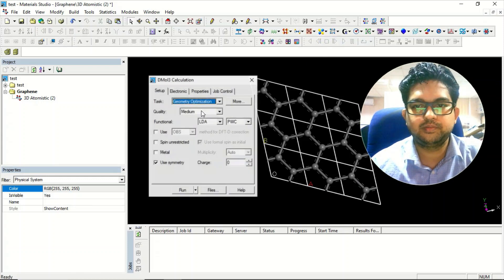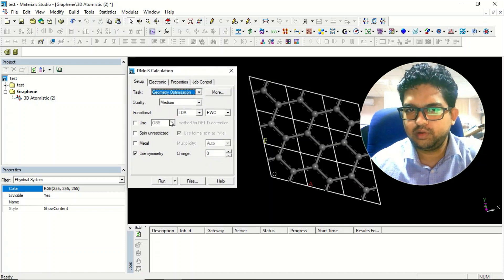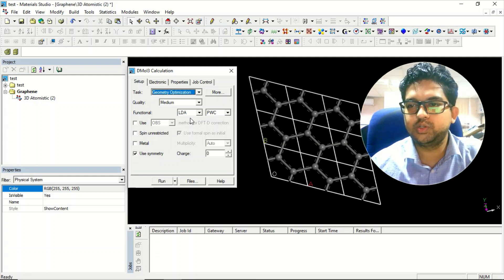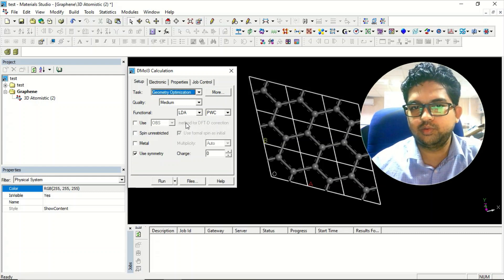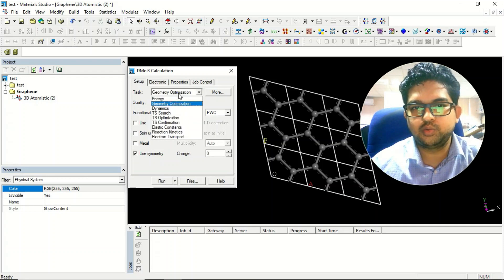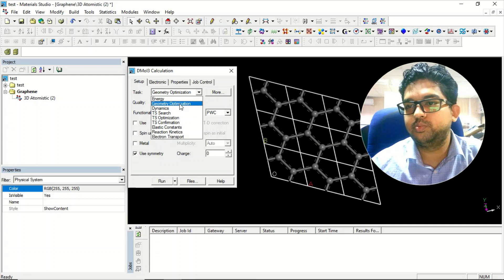This menu is similar to CASTEP. If you haven't seen how to submit a calculation using CASTEP, please go and see that video first, and then come here — things will be very easy for you. Select geometry optimization from here.